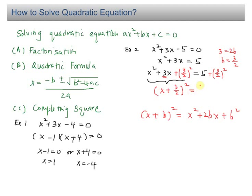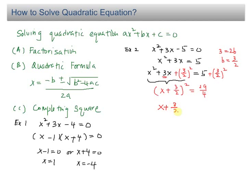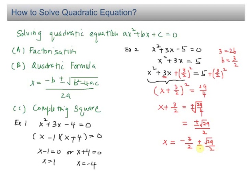This equals 29 over 4. So you can continue: X plus 3 over 2, squared, becomes square root of 29 over 4. Remember to put a plus or minus sign for the square root. This equals plus or minus square root of 29 over 2. So X equals — bring the 3 over 2 over — negative 3 over 2 plus or minus square root of 29 over 2. So you have two answers: the first is negative 3 plus square root of 29, all over 2; the other is negative 3 minus square root of 29, all over 2. This is how you solve this equation using completing the square.